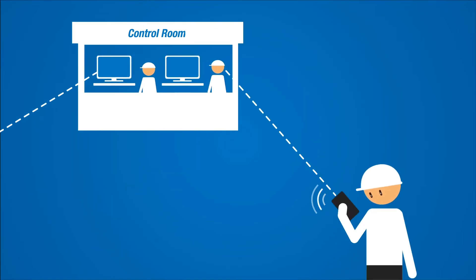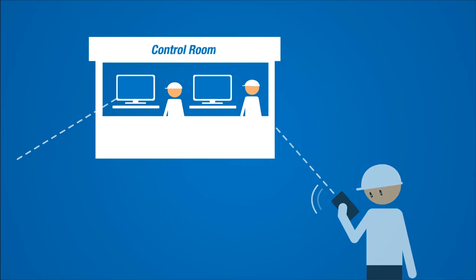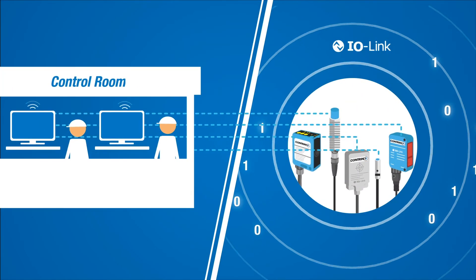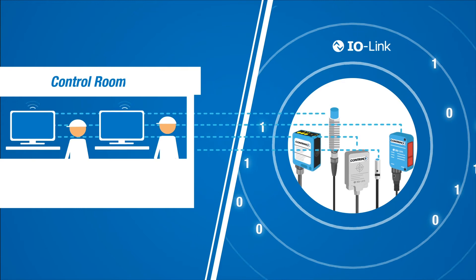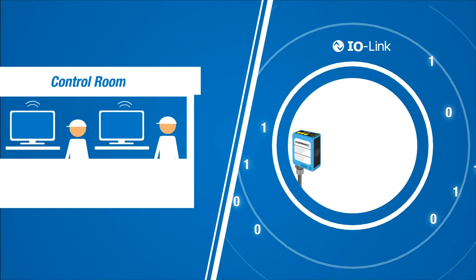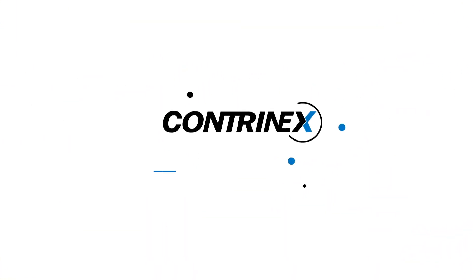The key to smooth communication between the master and all sensors is to provide IO-Link as a standard in all sensors with ASIC or microcontroller. And Contrinex does this with no extra charge.